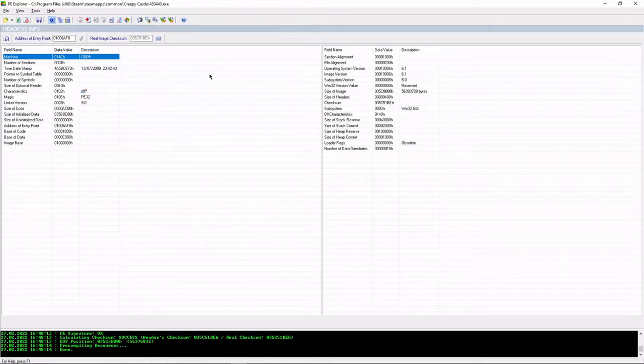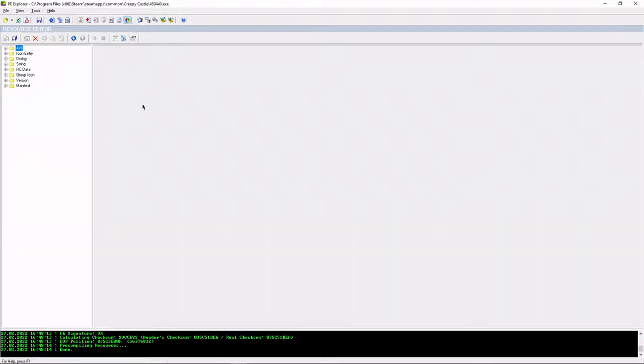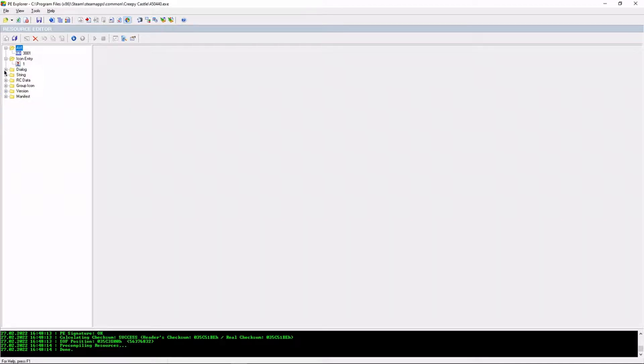Now after we've opened our executable file, we go to this button right here, resource viewer slash editor. And we see, oh boy, what are these? These are files. We have all kinds of files in here.